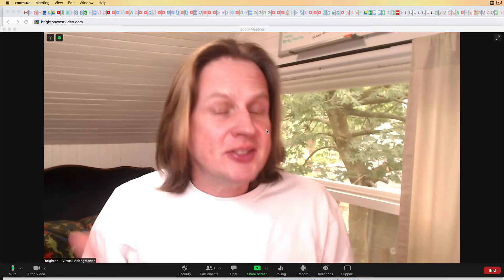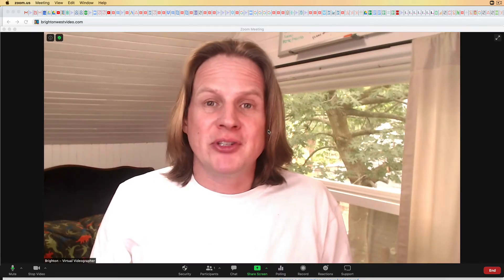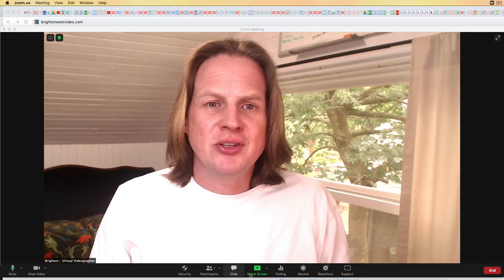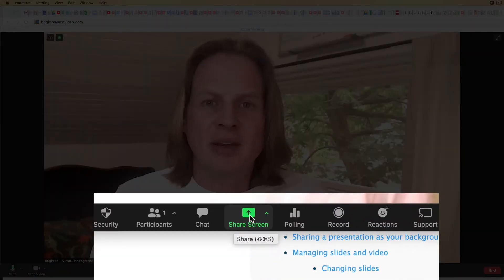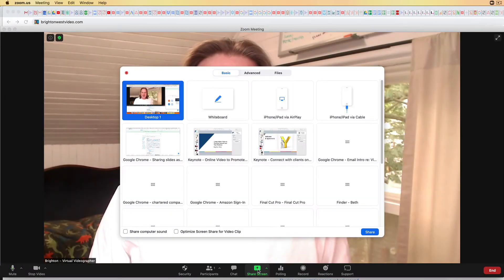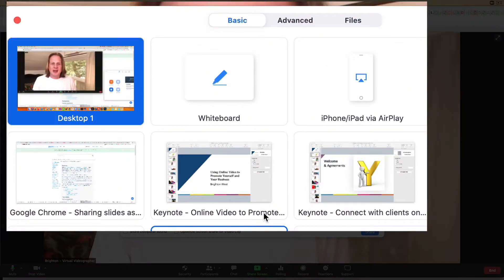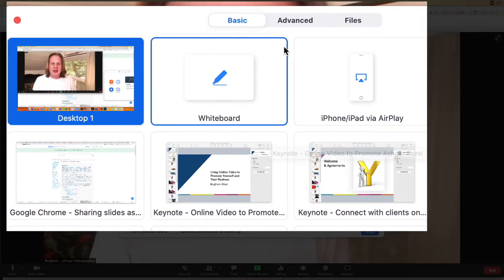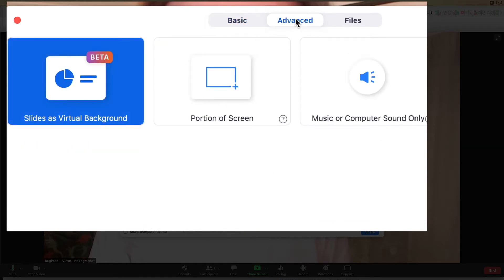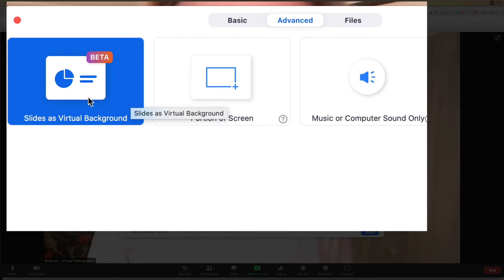You'll need to be inside a Zoom meeting with sharing privileges. Head to the Share button on the bottom of the screen — the little green box. Click on that and then head over to Advanced, the second tab over, and then you can choose Slides as a Virtual Background.